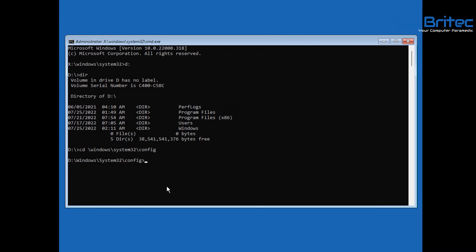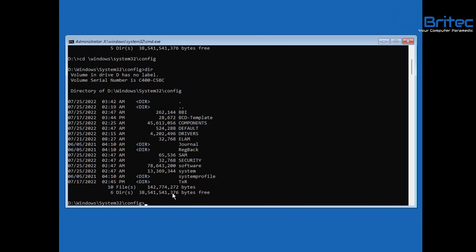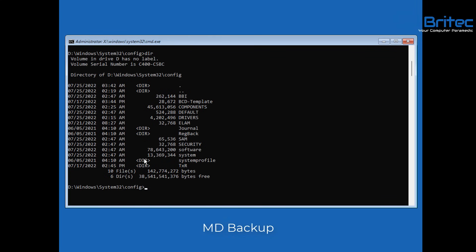Once at this location, type 'dir' to look inside the directory. You'll see some files we can use: software, system, and default. We need to back up these files, so type 'md backup' — that creates a directory called 'backup.'